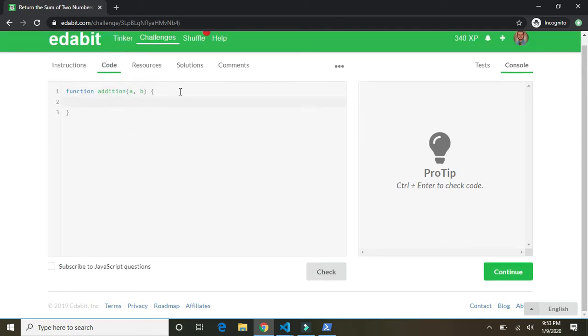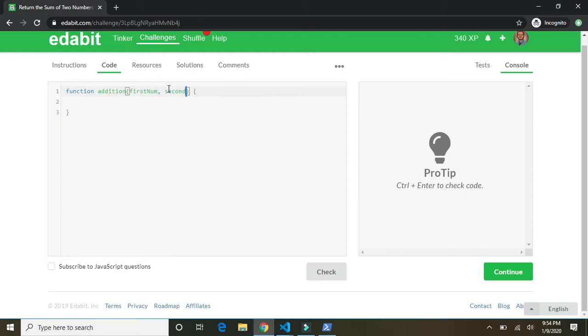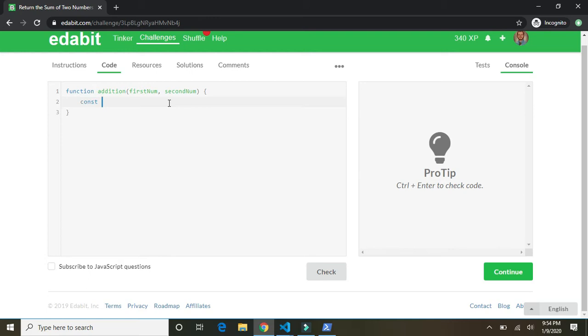Function addition takes in two numbers a and b. So first off, I don't like calling them a and b. Let's call them first num and second num. Always be descriptive when you are writing your code, right? So then we want to say we could return first num plus second num or we could say const result equals first num plus second num.